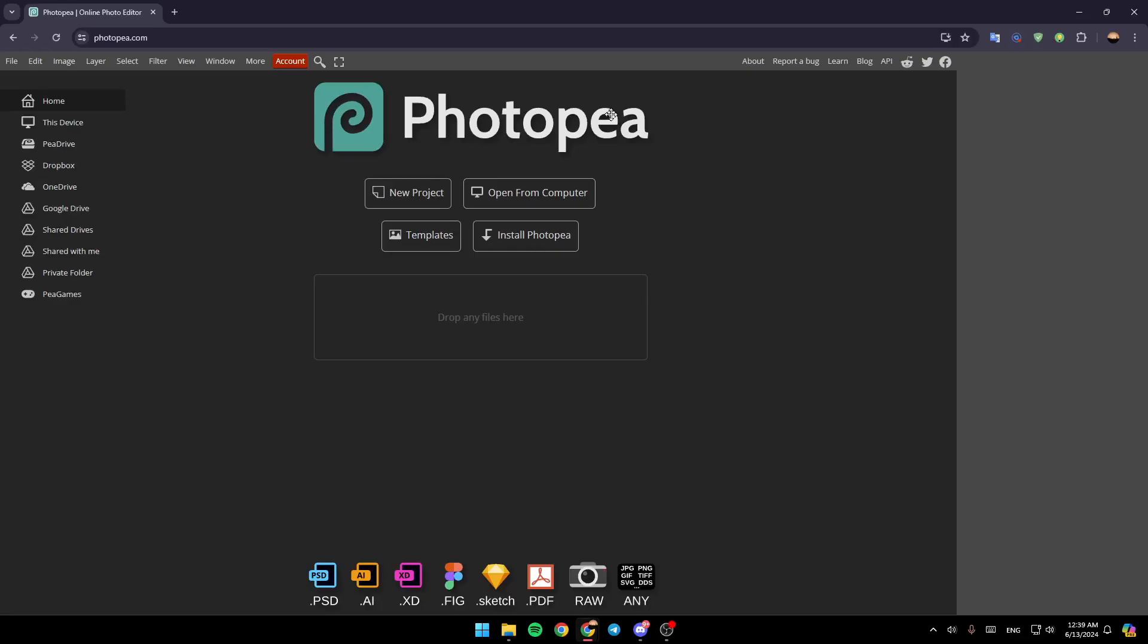Hello everyone, and welcome back to a new video. In this video, I'm going to show you how you can add a texture in Photopea. So if you want to learn how to do it, just follow the steps that I'm going to show you.